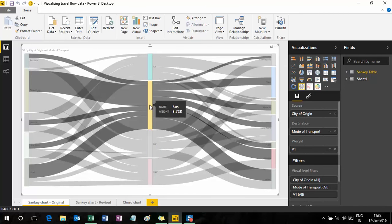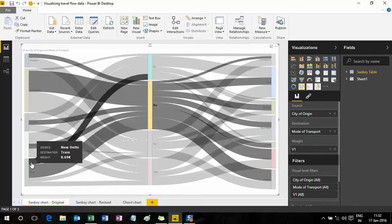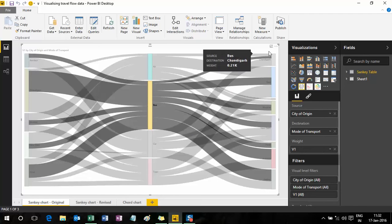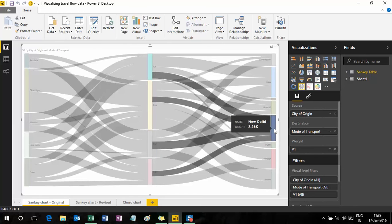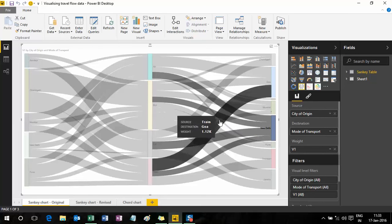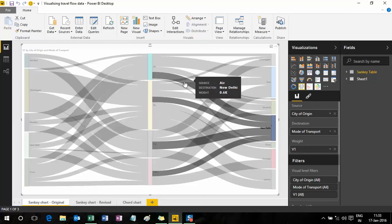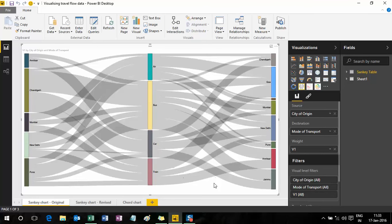Likewise, I can click on bus to see of all those who traveled by bus, which cities they originated from and where they terminated their journeys. I can double-click anywhere to come back to my original starting point, and similarly click on New Delhi to study the flow of all people who terminated their journey there and which different modes of transport they used. However, a Sankey is not a built-in graph type in Power BI Desktop, but you can download and install it free of cost from the Microsoft website.